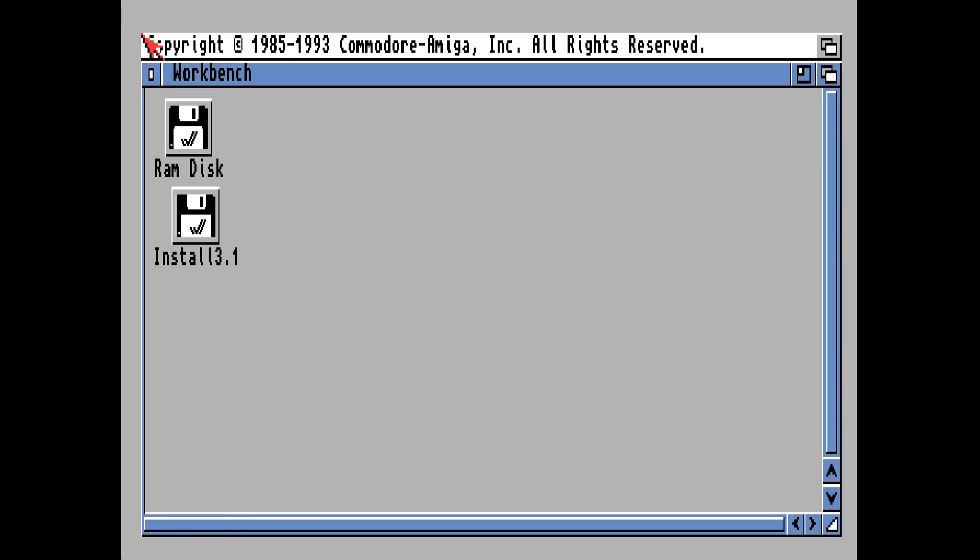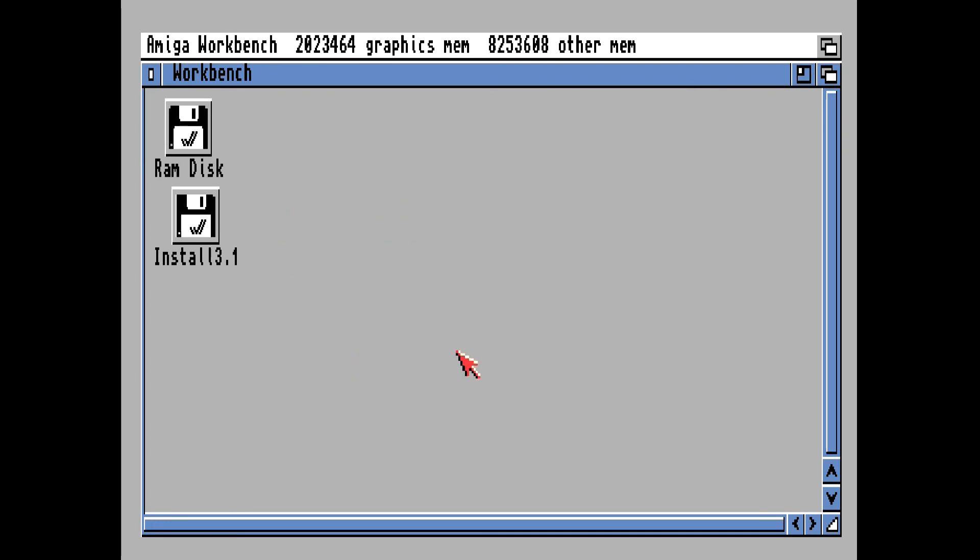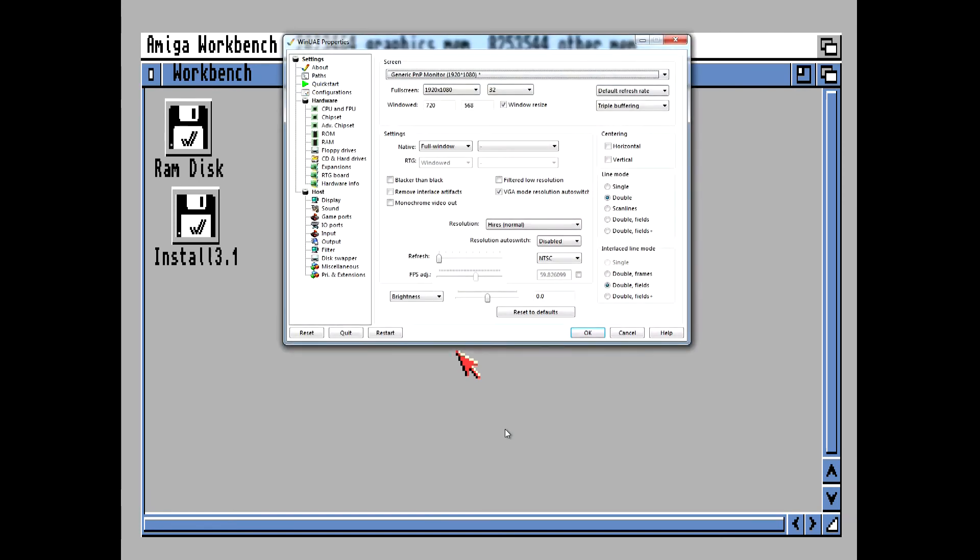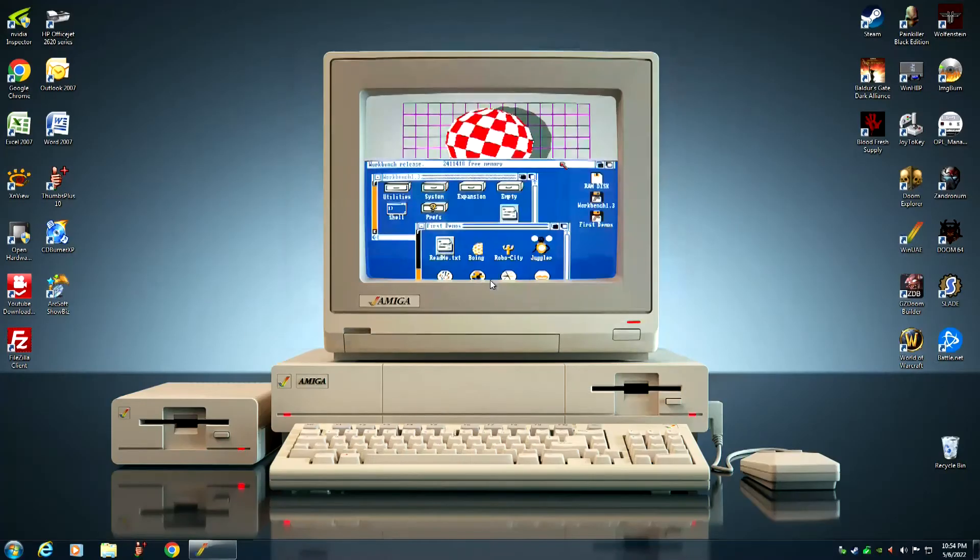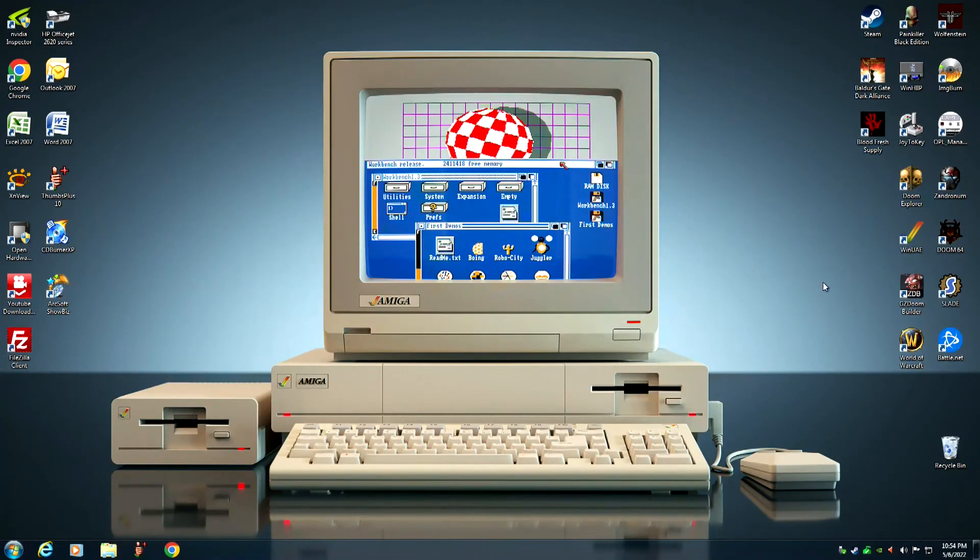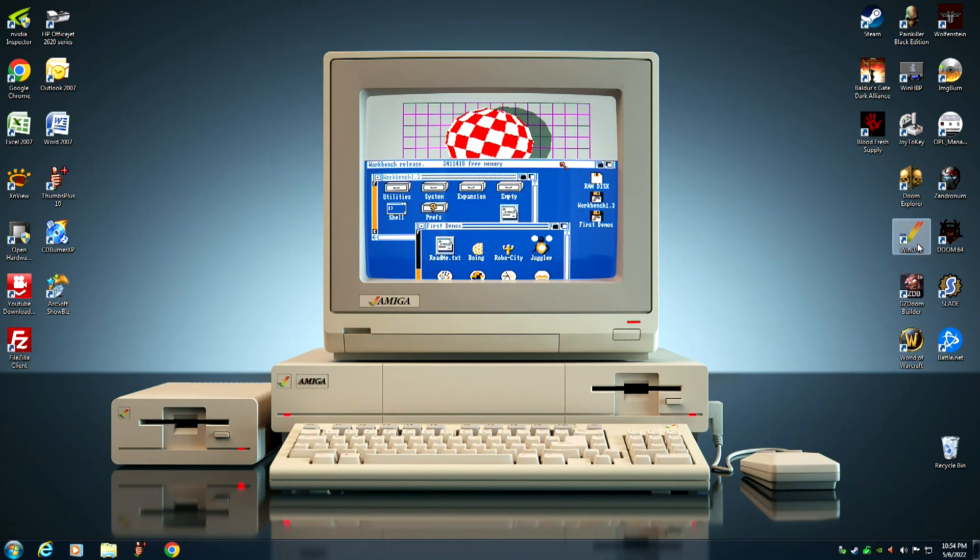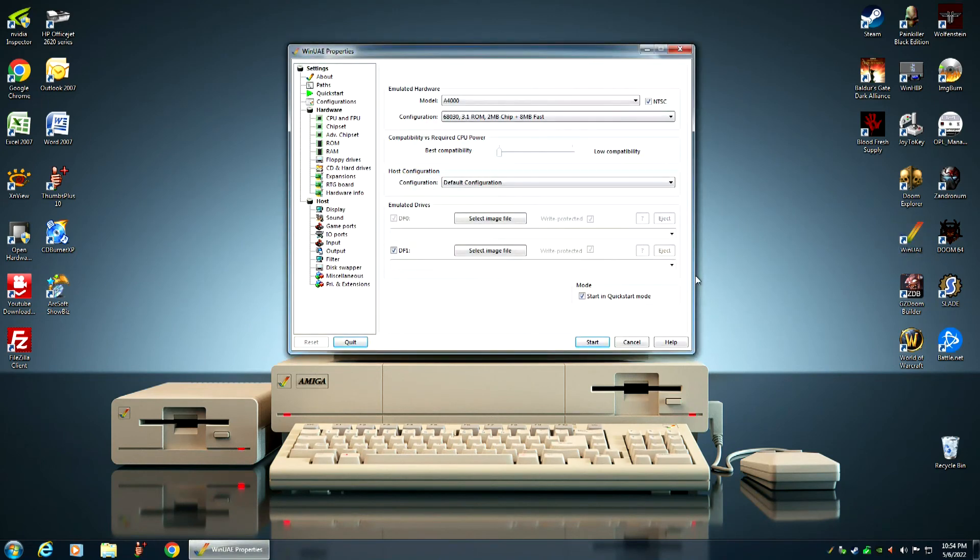Now, sometimes when it reboots, the compact flash card icon will not come up. It won't come up. Like now. This is normal. So, what you have to do is you have to hit the F12 key. And you want to quit all the way out of the Amiga emulator. Then, you want to reload it.